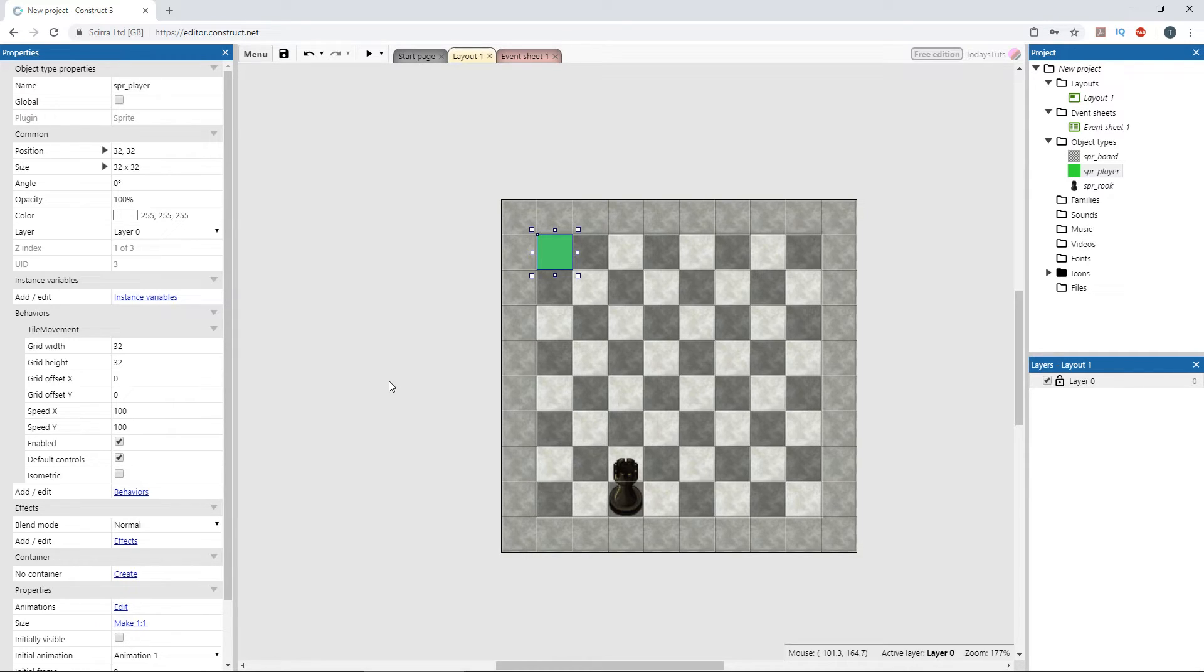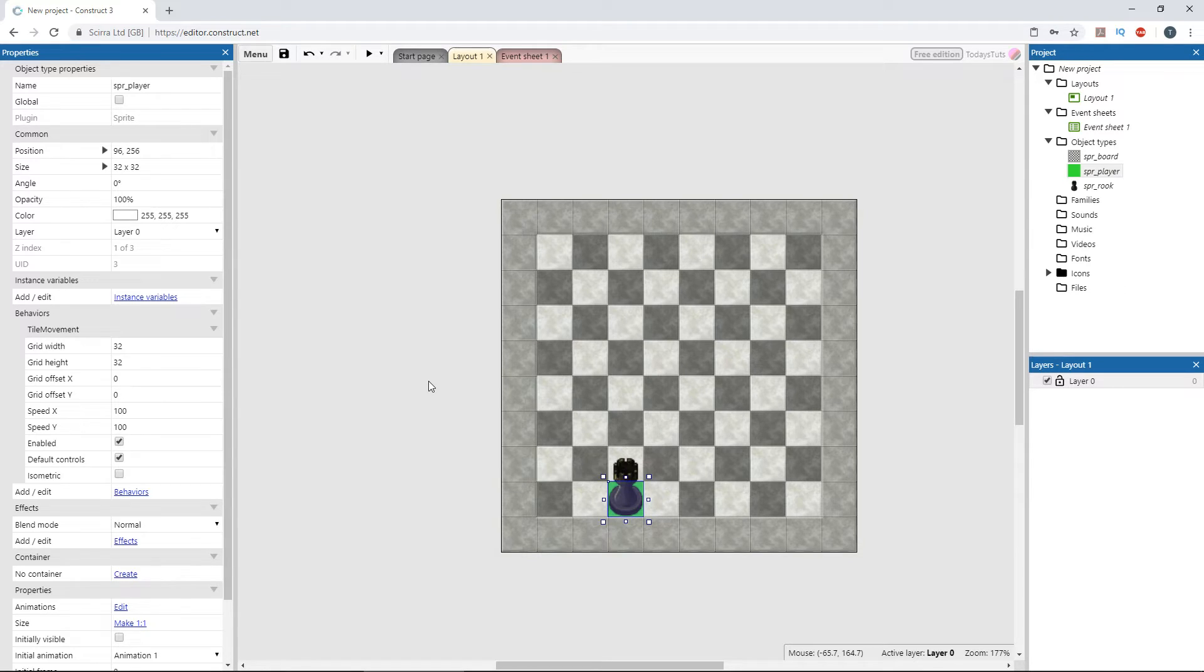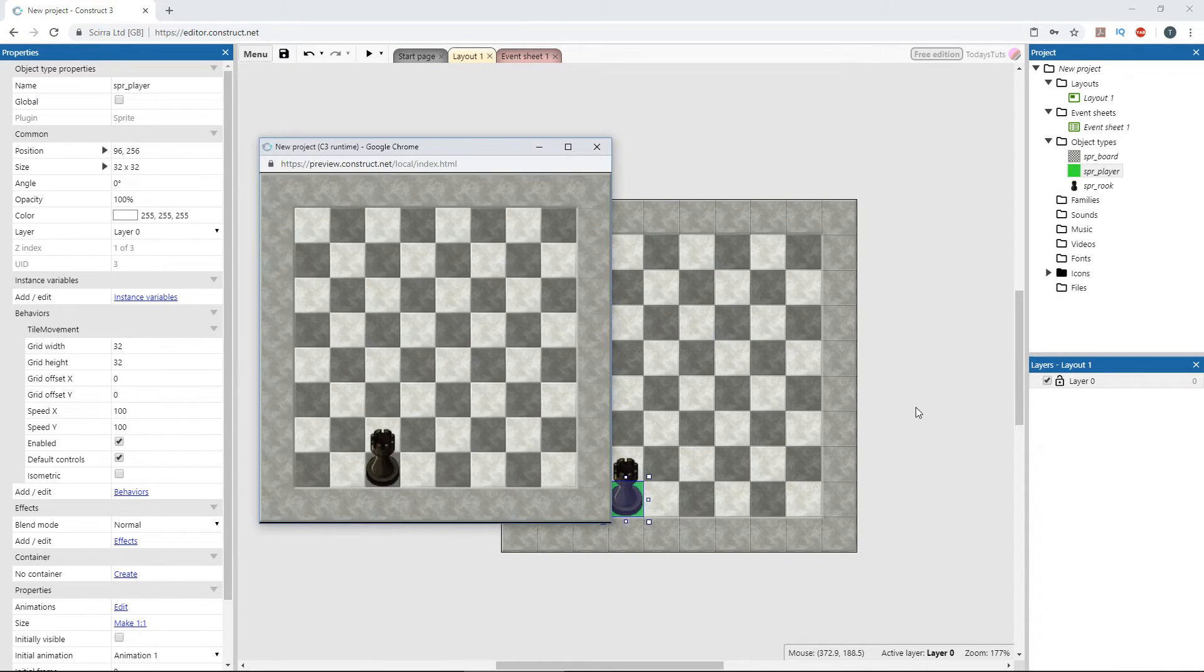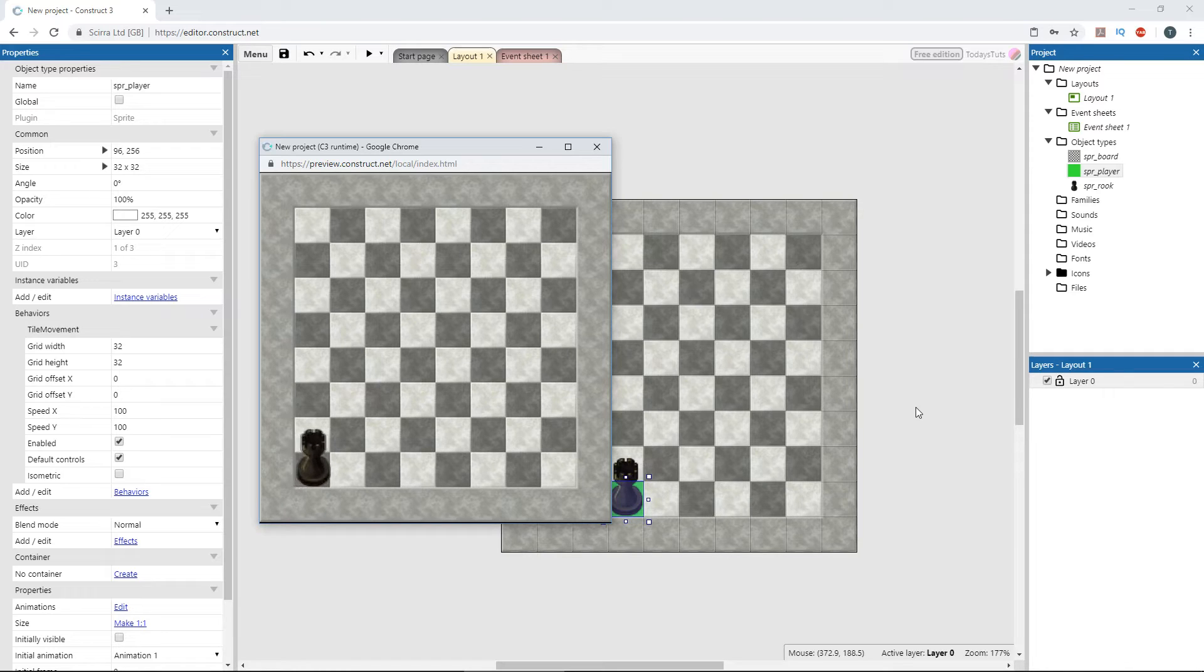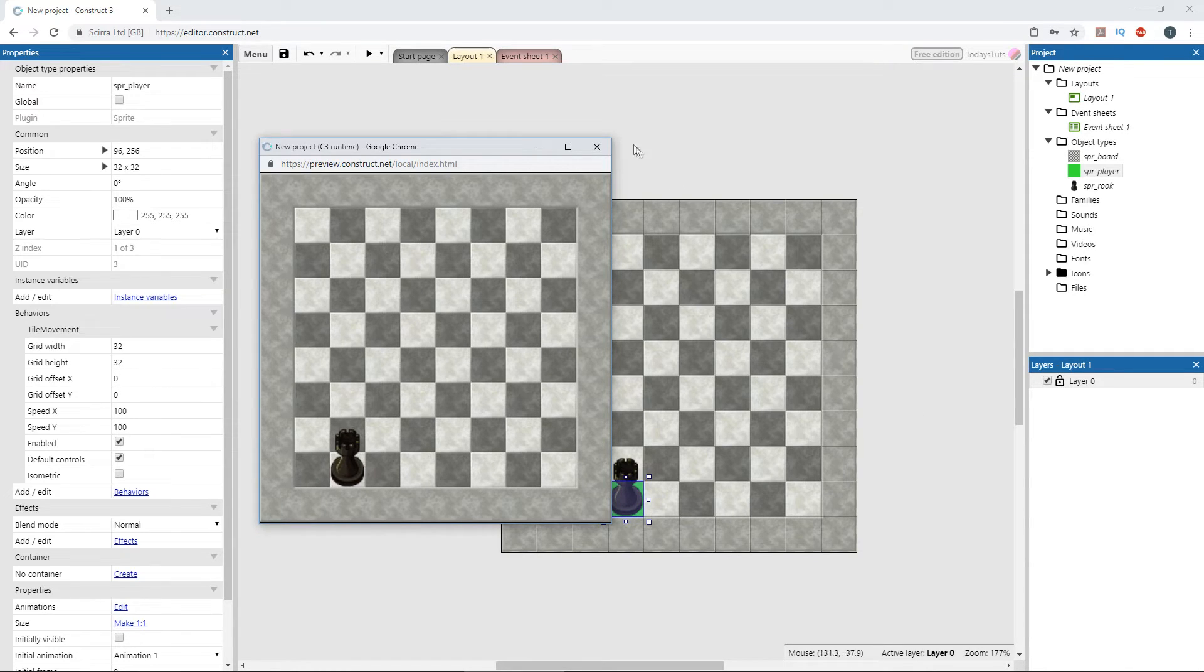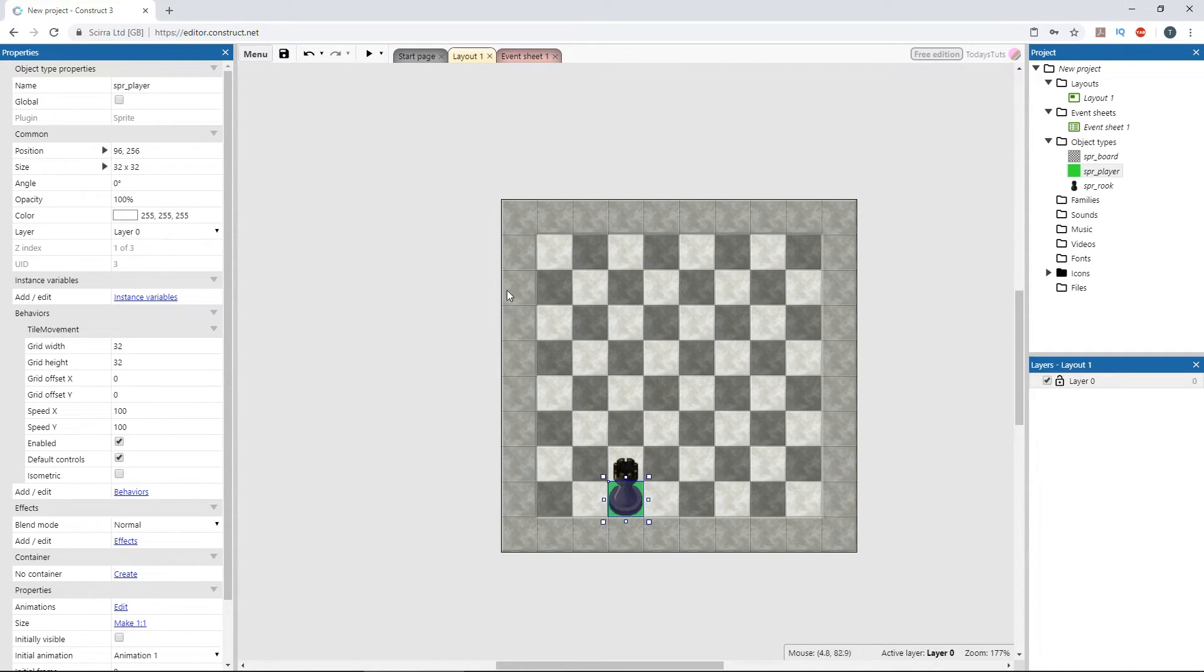An object with the tile movement can move to any position on the grid which is not blocked by an obstacle. An obstacle is any object with the solid behavior applied. Right now, we can move the player to any point on the grid since there are no obstacles. Let's limit the player's movement to the game board and not these borders surrounding it.